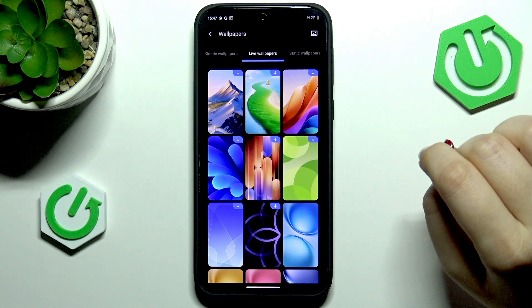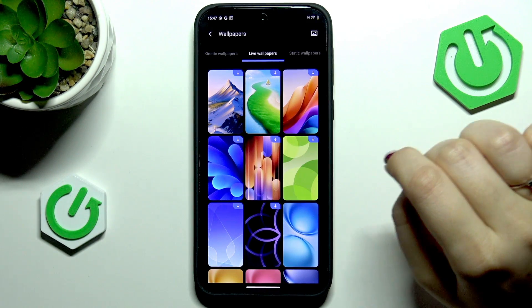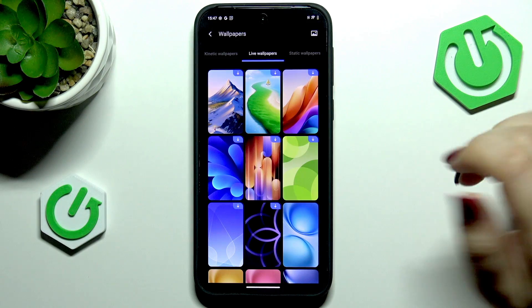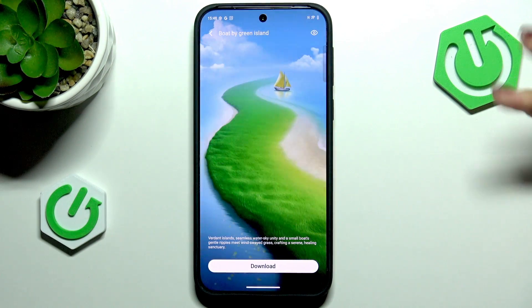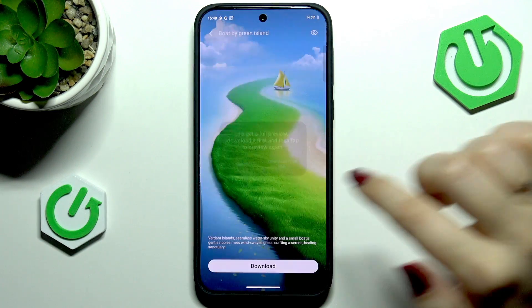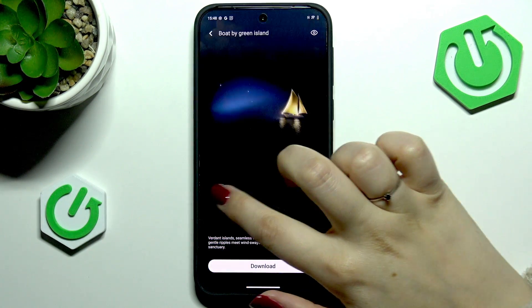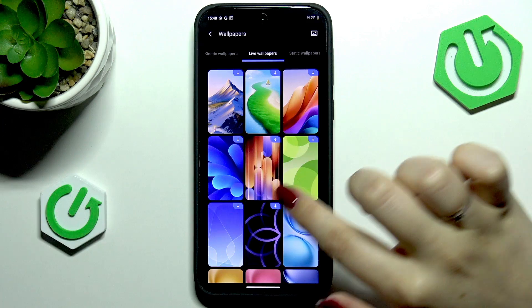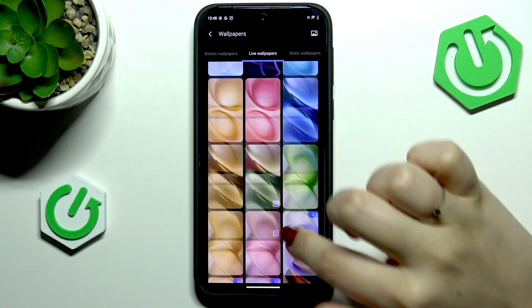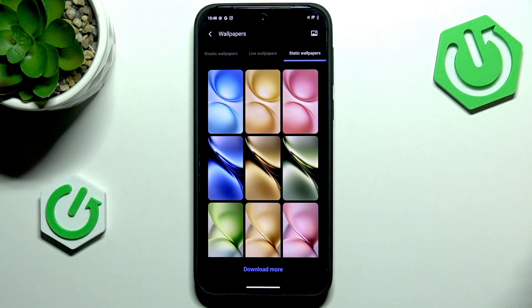We've also got live wallpapers which are animated but not connected with any kind of goal — they are just moving, which is quite nice. As you can see, there's moving grass and some abstract options. There are also static wallpapers which are pre-installed and not moving.